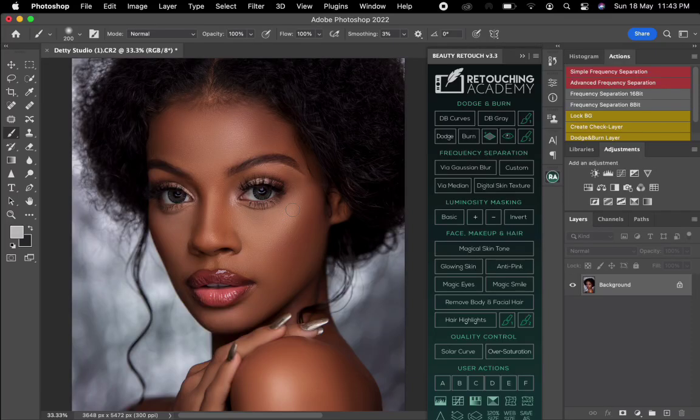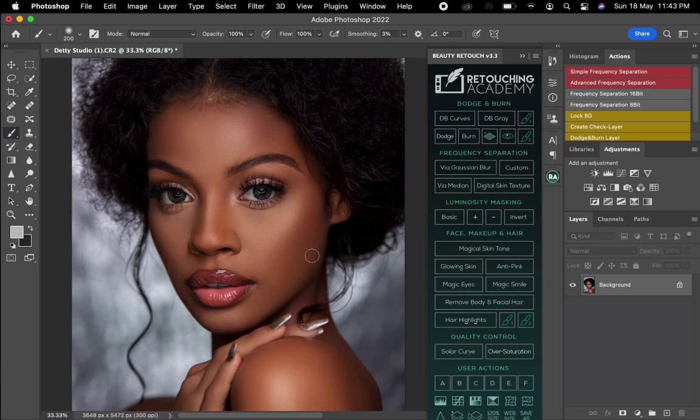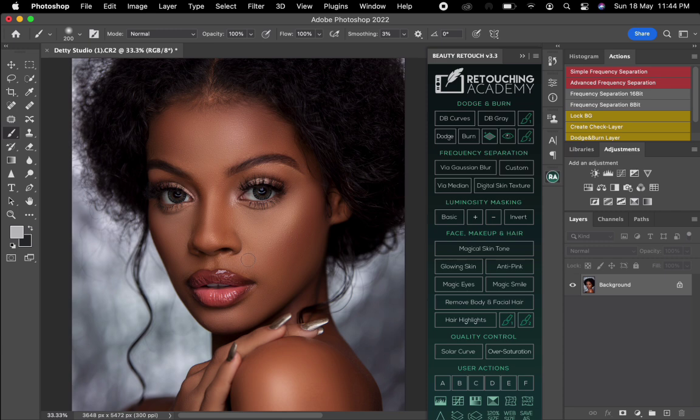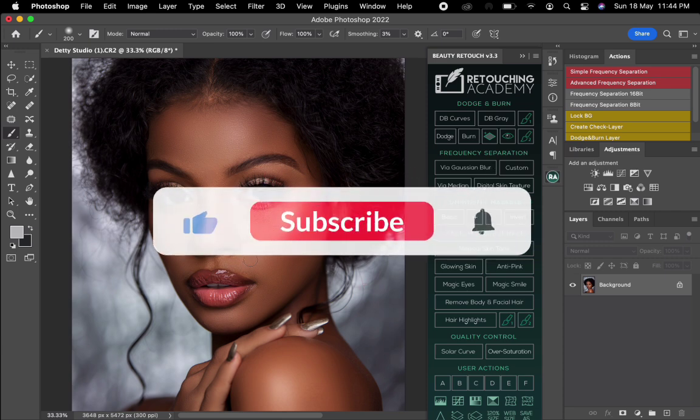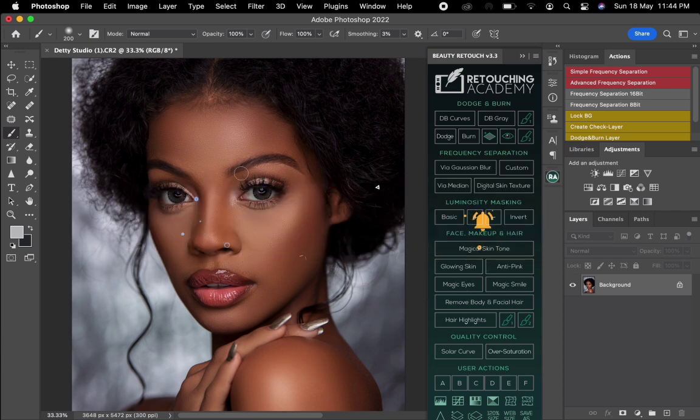Hello guys, welcome back to my channel, it's your favorite photographer Divanus Osokuo. In this video I'm going to show you how to even the skin tone using the retouching academy panel. If you haven't subscribed to my channel please subscribe for more tutorial videos. So without wasting much time let's just get to it.